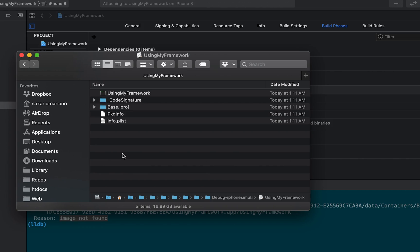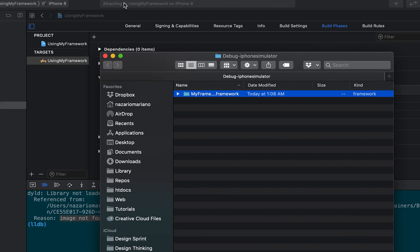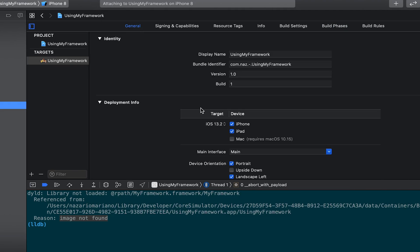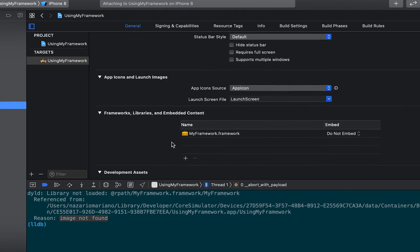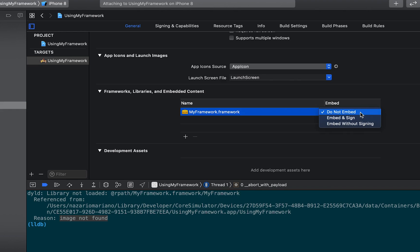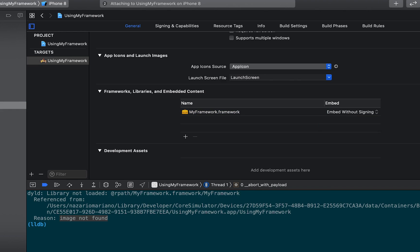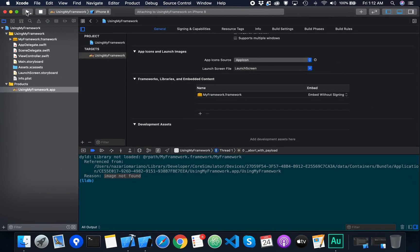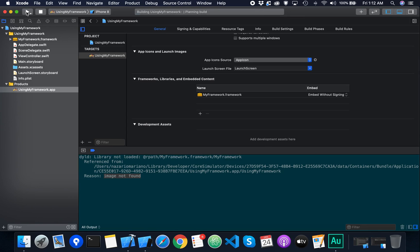I'll go back to the project and look at the general tab and scroll to the framework section. There's our framework and currently it says do not embed. What if I select any of the embed options then build the app. Typically you would sign the framework so it includes the publisher's identity and it is also an indication that it is from a valid publisher.